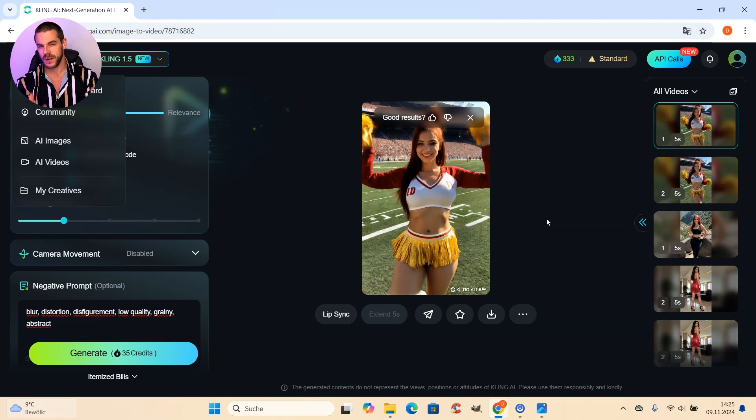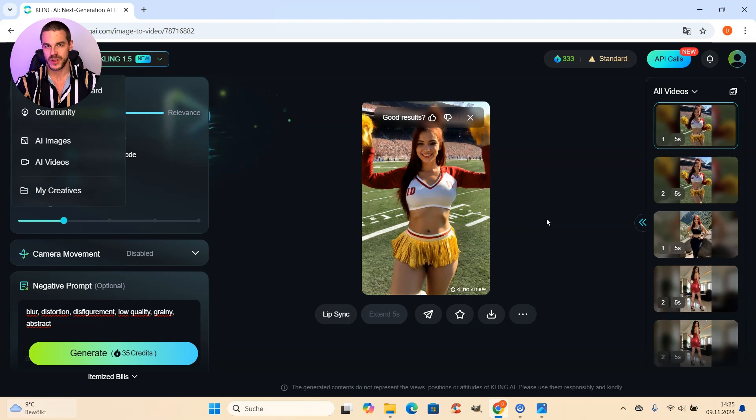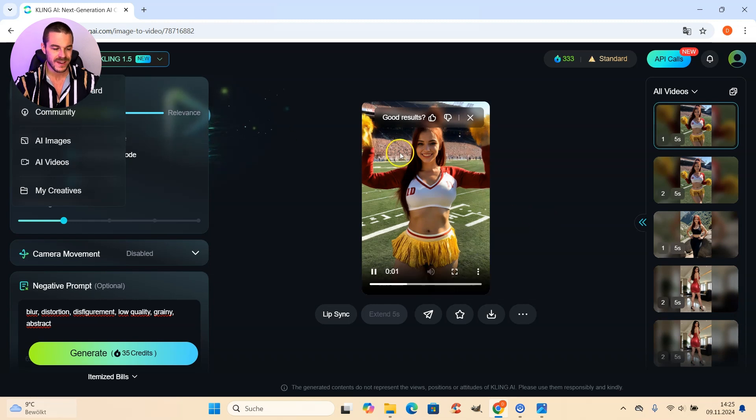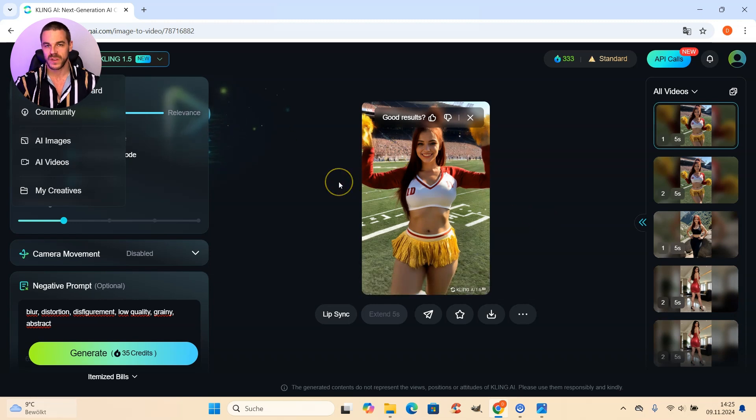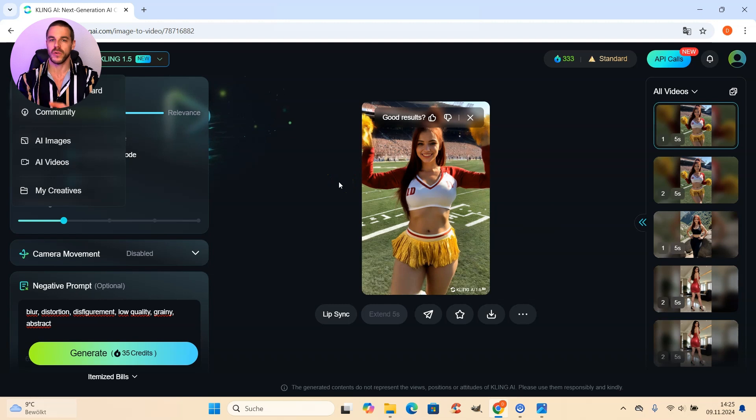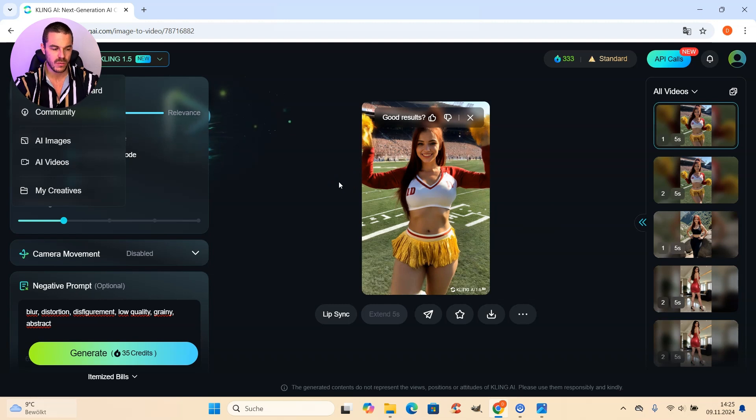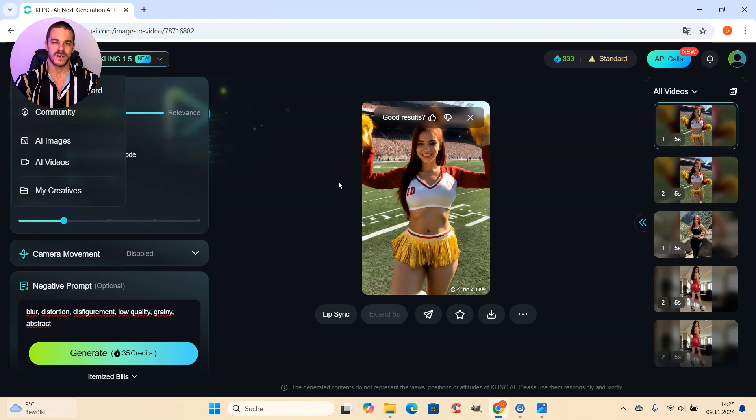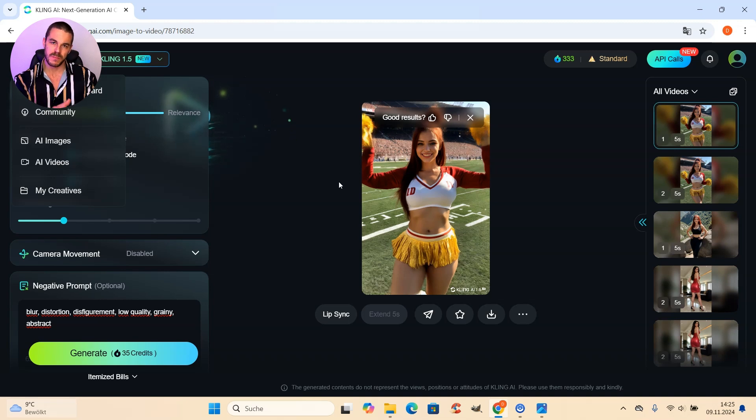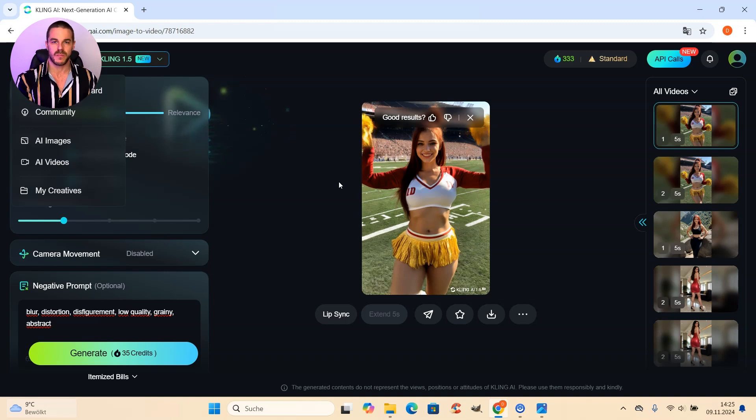Just one more advice regarding that technique I just showed you. Stick to simple prompts, simple and short prompts. And don't do too complicated things. I also recommend you to use simple poses as input images and simple prompts.